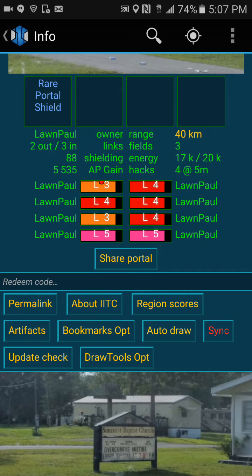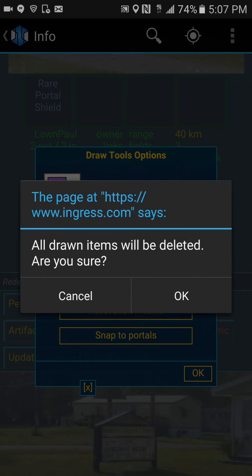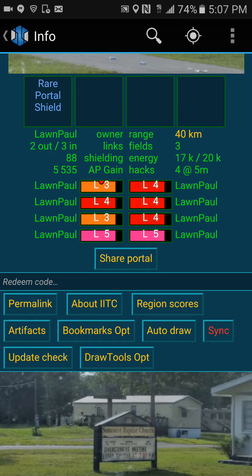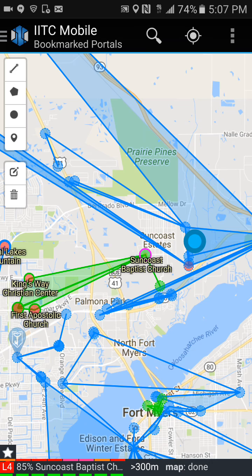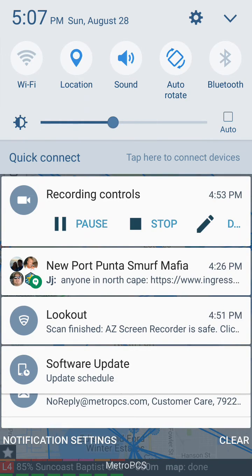Last but not least, when you click on Draw Tools, you can export and reset your drawn items. Click delete, click OK, then OK again and get out — now they're all gone. And that's about it. Thanks for watching.